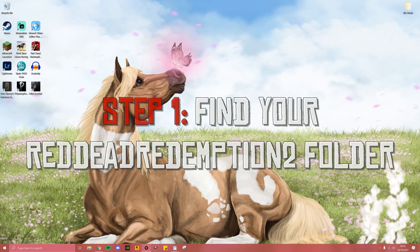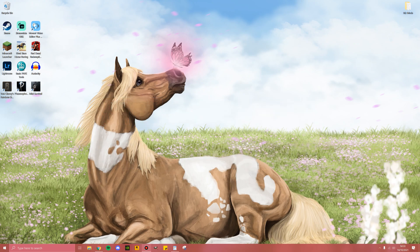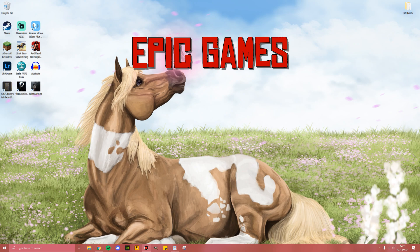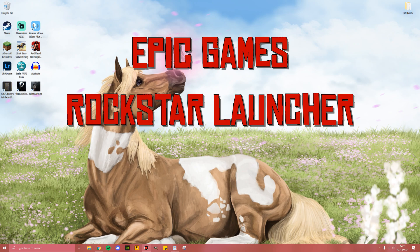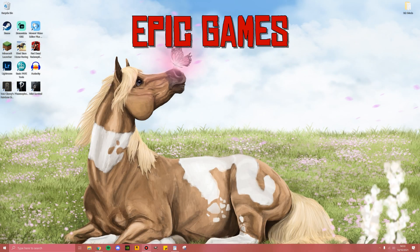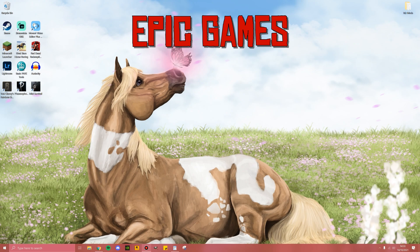Step number one is to find your Red Dead Redemption 2 folder. I have split this video into chapters depending on where you have installed Red Dead Redemption 2, whether it be Epic Games, Rockstar Launcher, or Steam. We'll be starting off with the Epic Games installation.